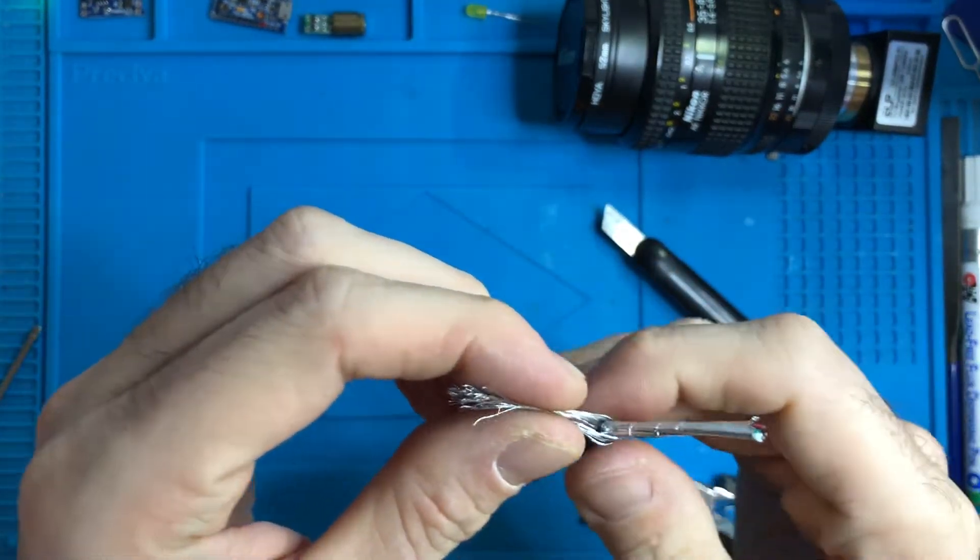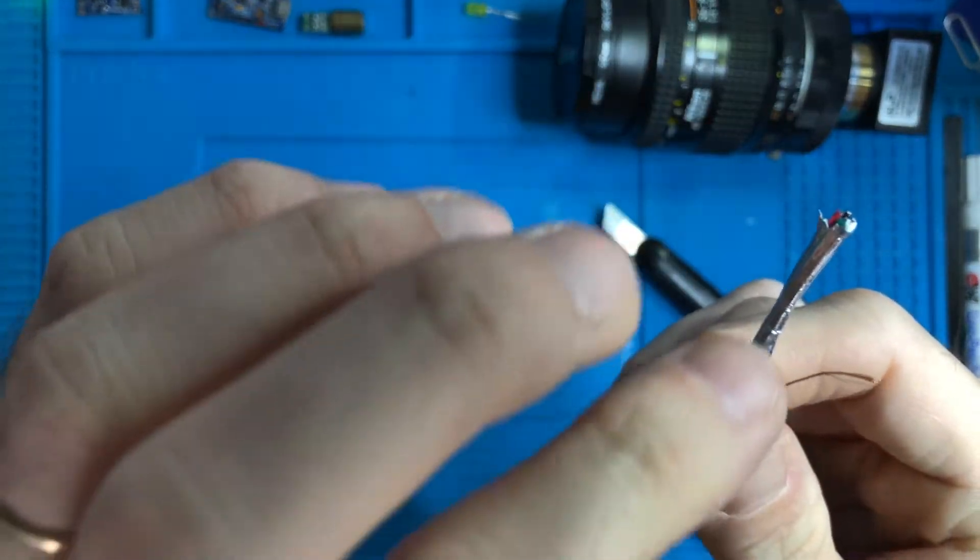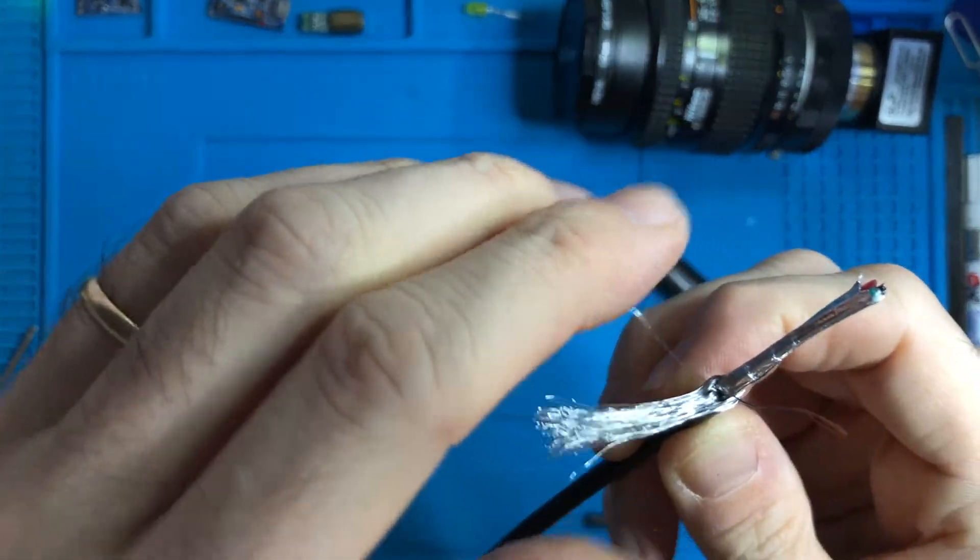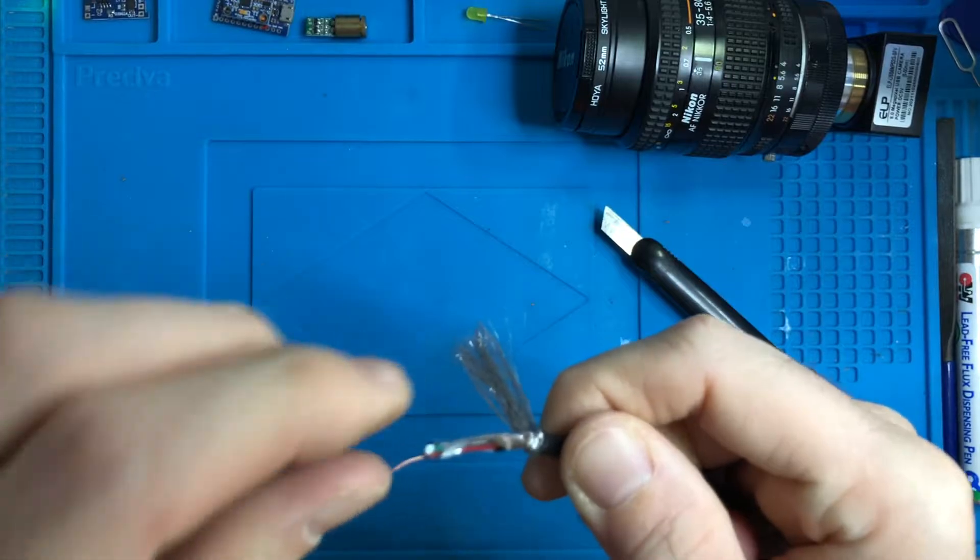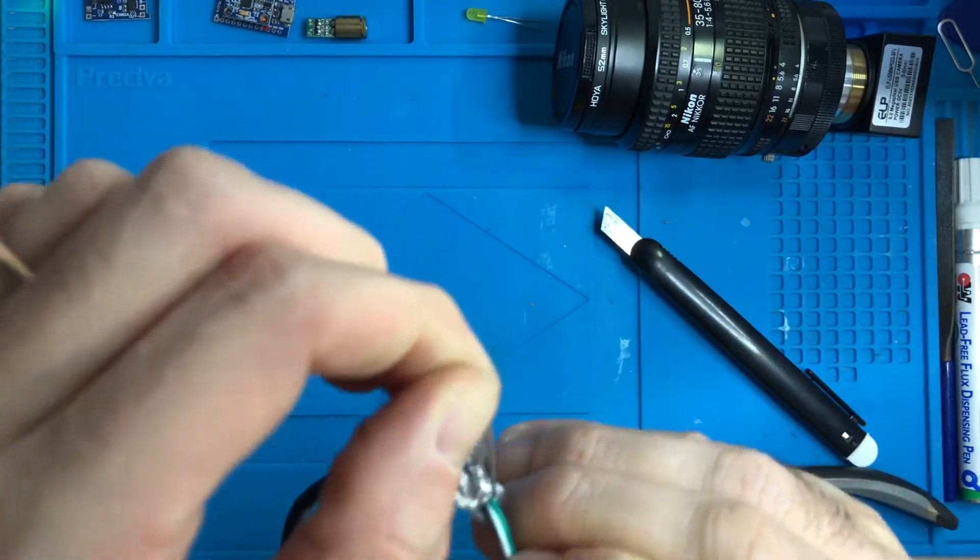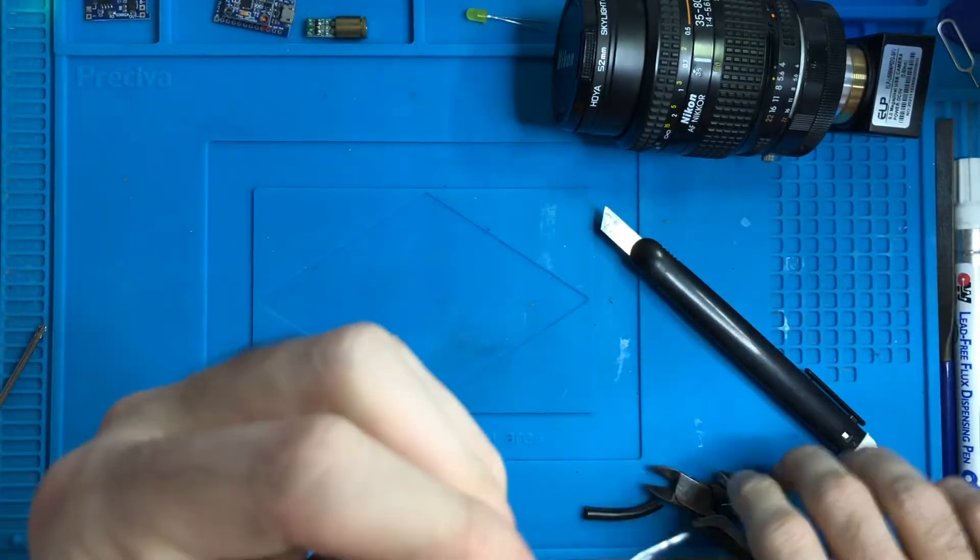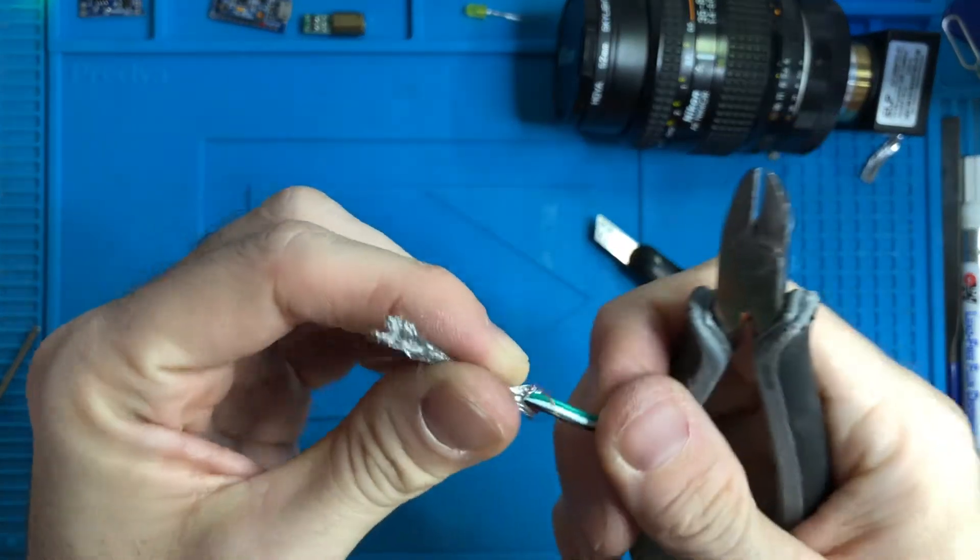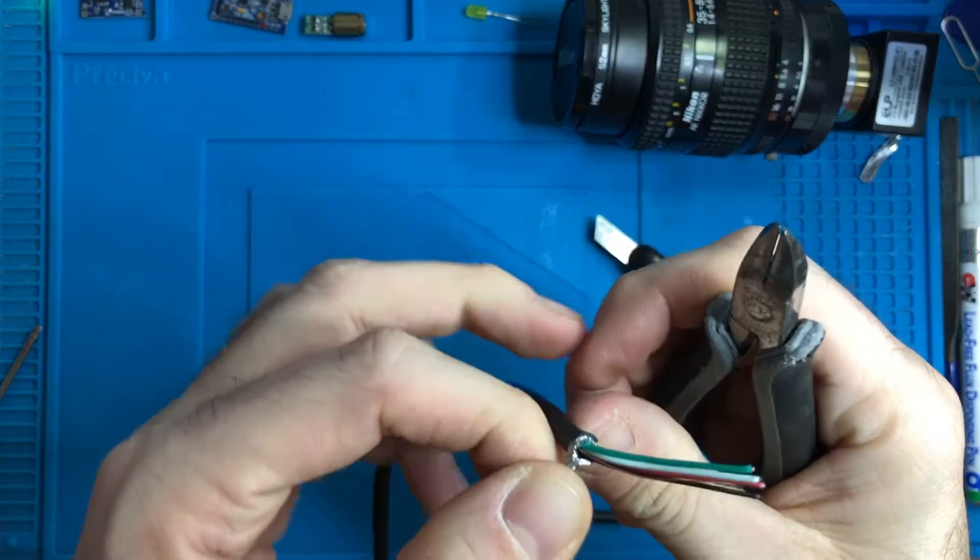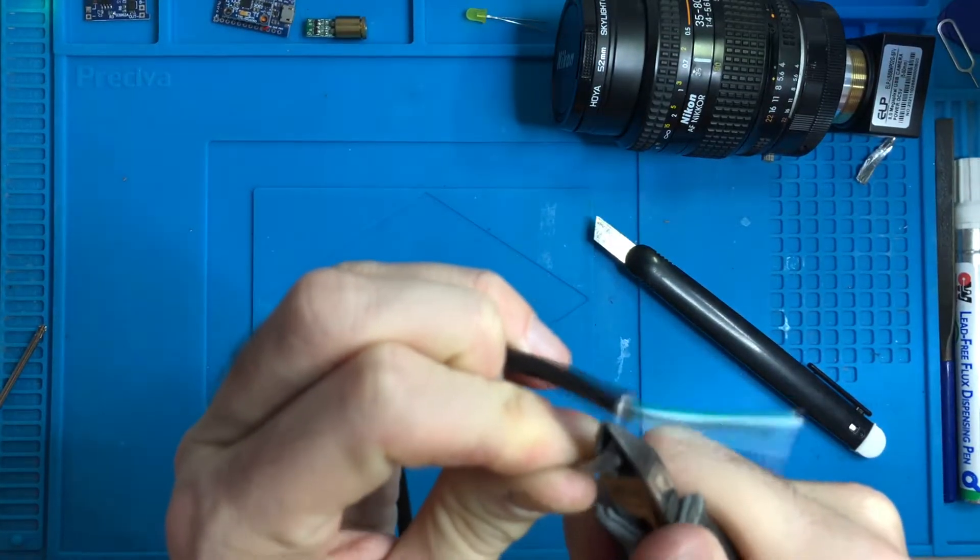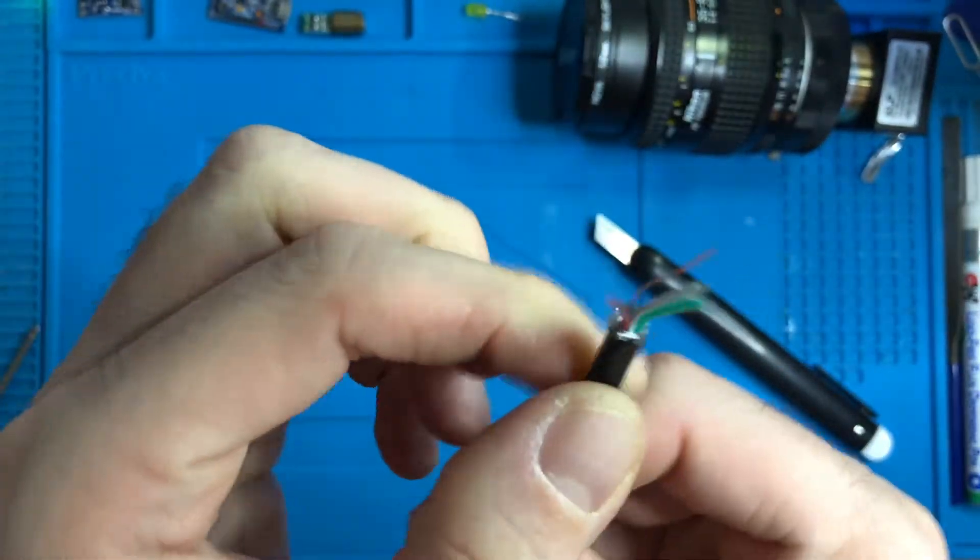You see there's a copper wire here which is in contact with all this stuff. Then there's also an extra shielding, which is this thing. Now I cut everything but the four wires and the little copper wire.